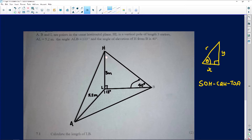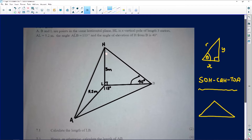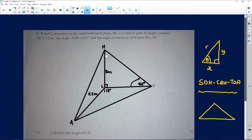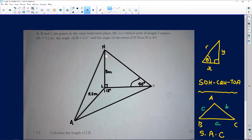SOH-CAH-TOA is very useful for right-angled triangles. However, as you grow older you realize that some questions involve triangles that are not right-angled. For a random triangle, you'll need your knowledge of the cosine rule, the area rule, or the sine rule. In triangle ABC, the side opposite angle A is small a, opposite angle B is small b, and opposite angle C is small c. The information sheet has all the formulas, and it's up to you to decide which rule helps you find the solution.